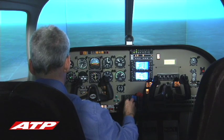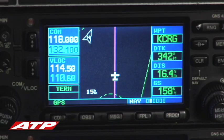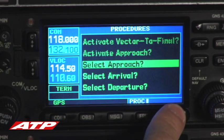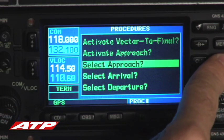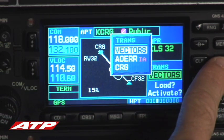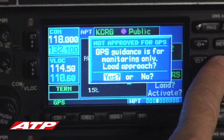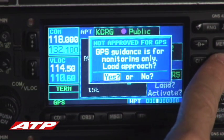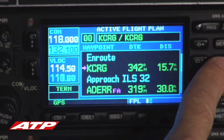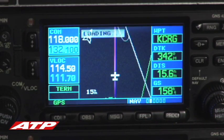Once the type of approach at the destination is determined — in this case the ILS 32 at Jacksonville's Craig Airport — the pilot loads the approach into the Garmin 430. The final screen reminds the pilot that the GPS is not to be used for navigation on the approach. Instead, it can be used for situational awareness and monitoring purposes and for the missed approach if needed.